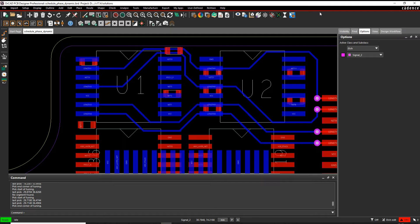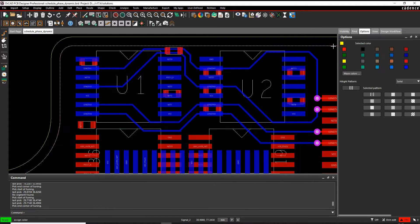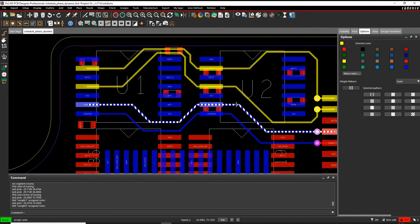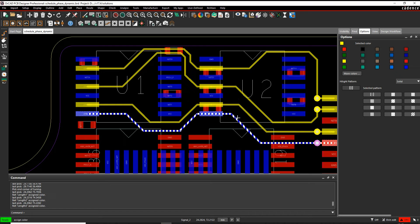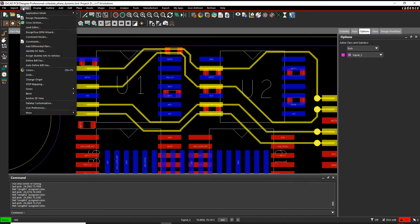An easy way to help you do this sometimes is to use the Assign Colour command. Under Display there's something called Assign Colour — we can pick an overriding colour, let's just pick yellow, and then I select the net objects in Constraint Manager or in the design itself and they then highlight.